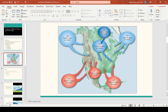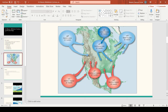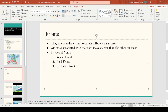When air masses interact with each other, they form a front. Fronts are boundaries that separate different air masses of different temperature and humidity. For example, the maritime tropical air mass is warm and humid compared to continental polar, which is cold and dry. When these two different air masses interact, they create a boundary. The air mass associated with the front moves faster than the other, so a boundary will only form with the air mass that is overtaking the other.